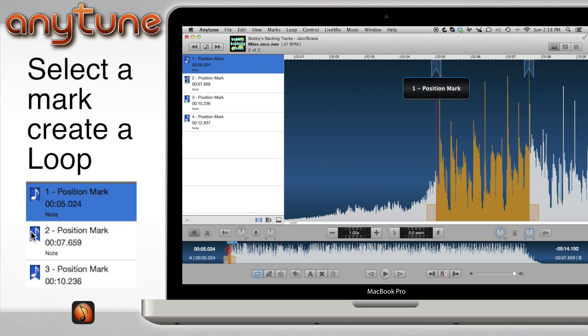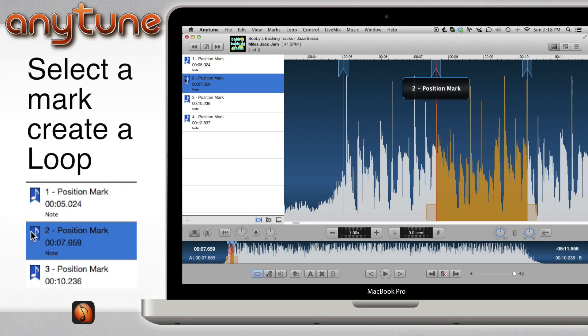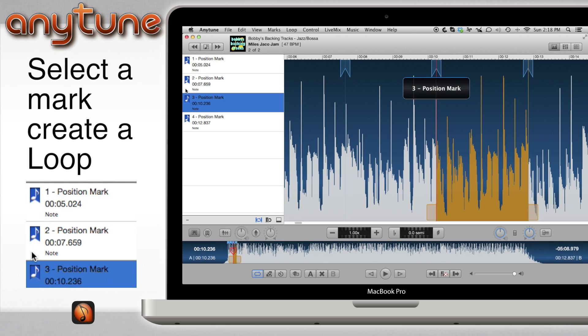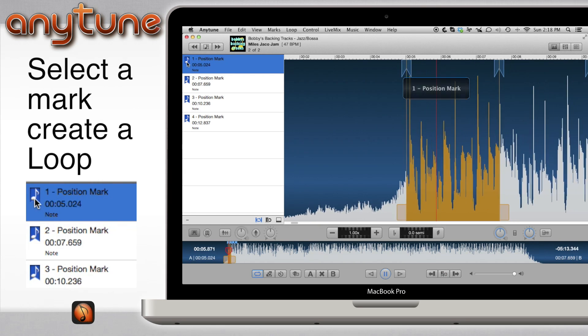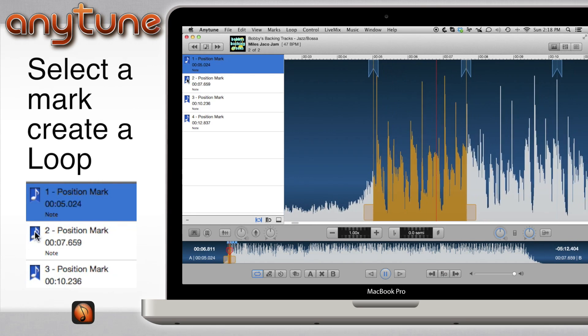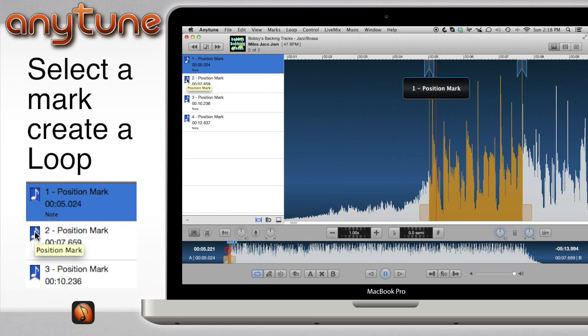Now, when you select a mark, the loop is set between that mark and the next. You will see the A and B sliders move automagically when you select a new mark.